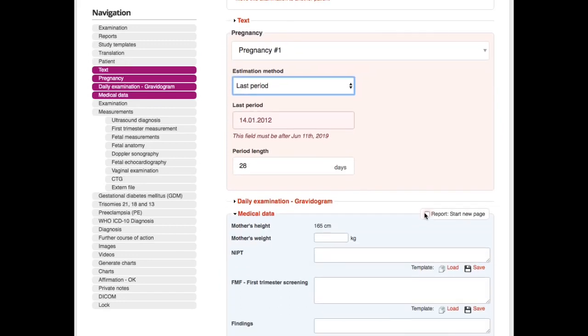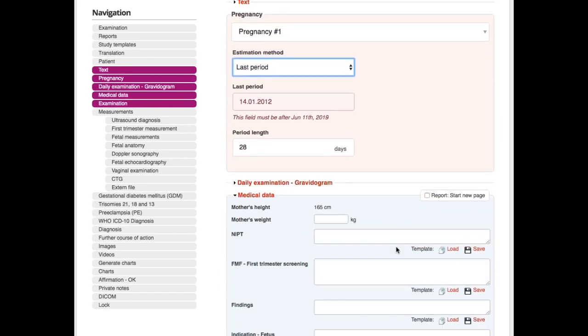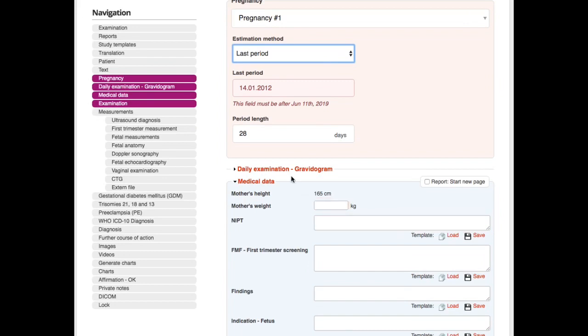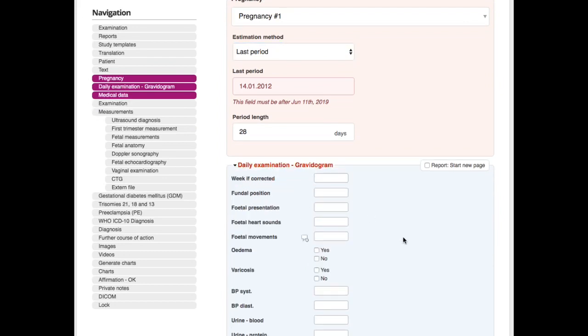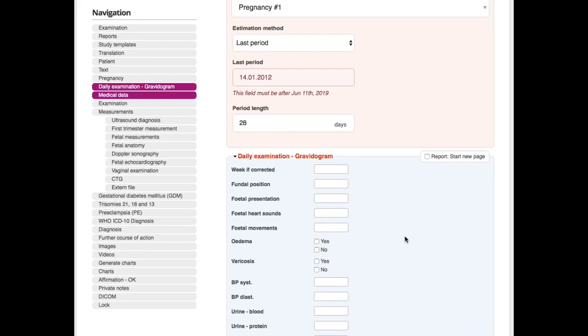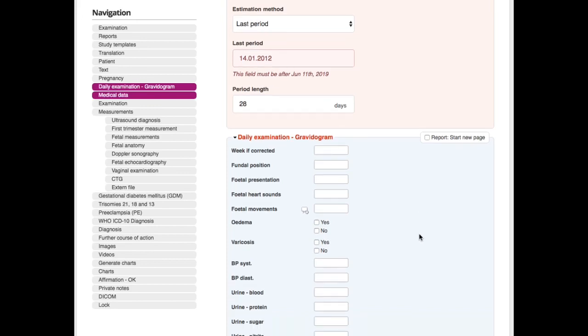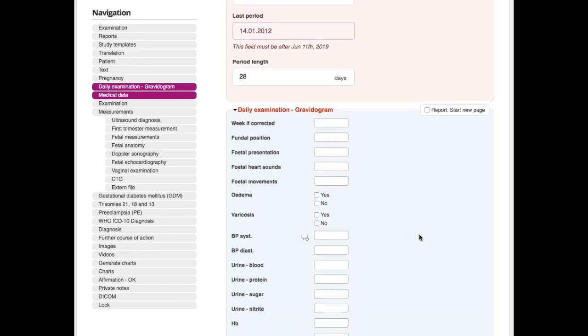Medical data—I would just quickly show this one. This is the daily examination of gravidogram. It's specially made for our German-speaking clients because the German Mutterpass—we have a template for the German Mutterpass because everything is already in FetView and you just need to print out the inlay for the Mutterpass. For all the others, the German Mutterpass is a maternity log, so we create templates for this maternity log so that you don't need to fill it out manually.